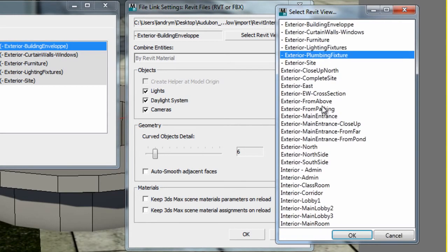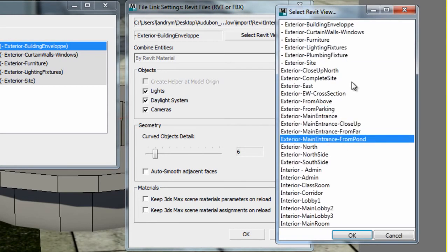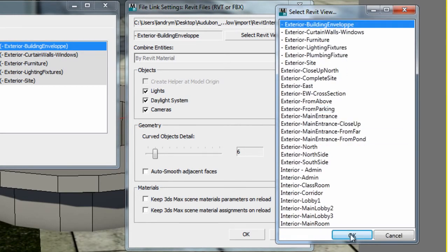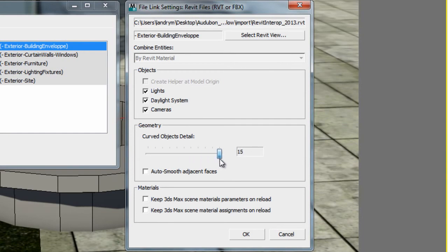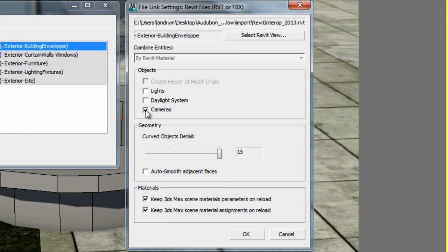First, you have the option to reload any of the Revit views. Then, to help the translation of curved objects, you now have the ability to control the tessellation upon reload. And finally, a clearer message to end old material's origin upon reload.